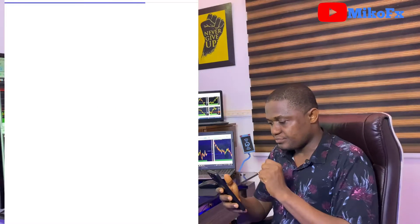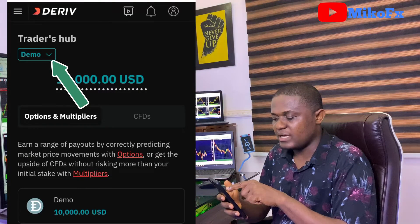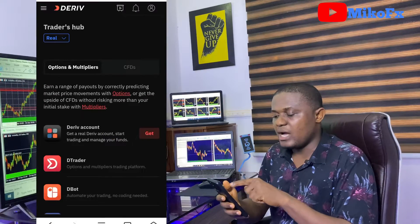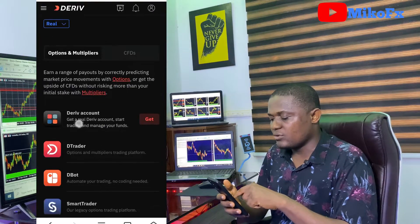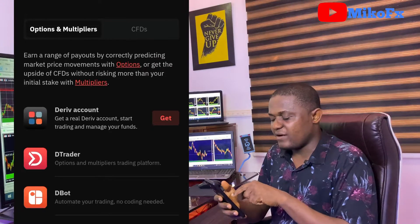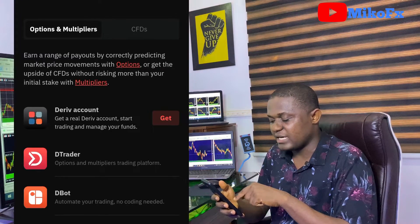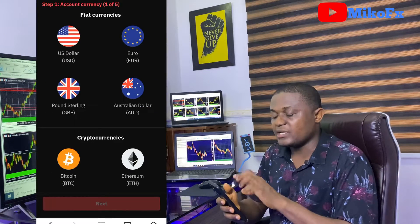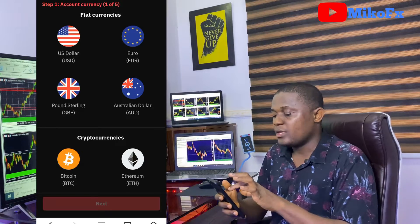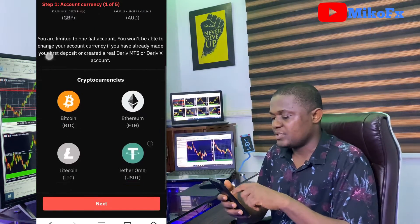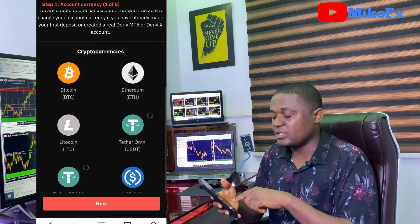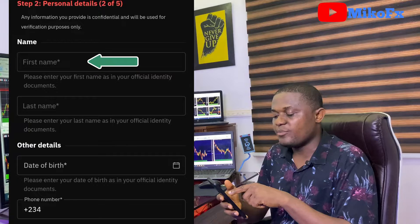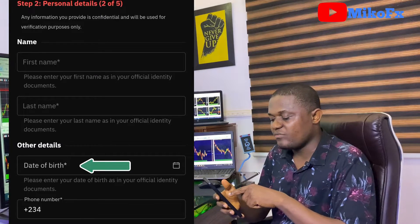The method I'm going to use is: click this menu icon here, then click the Traders Hub. You drop down the button where you see 'demo' and click on 'real.' Now we are on real. Then go to Deriv account — only Deriv account, forget about dTrader, dBot, and the rest. You see the Deriv account; click 'Get.' Here is where you choose the currency — click on US Dollar — then scroll down and click the next button.